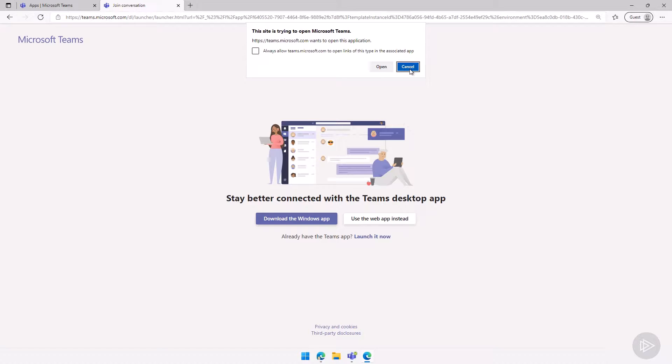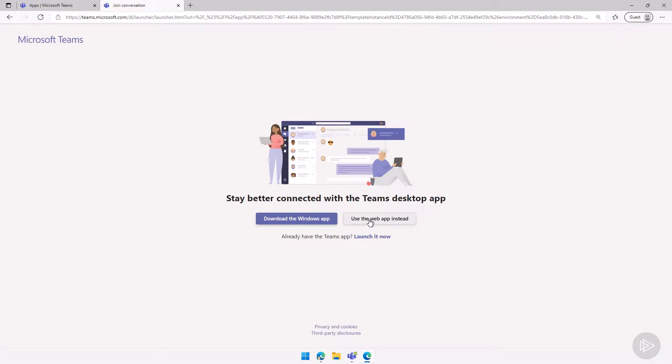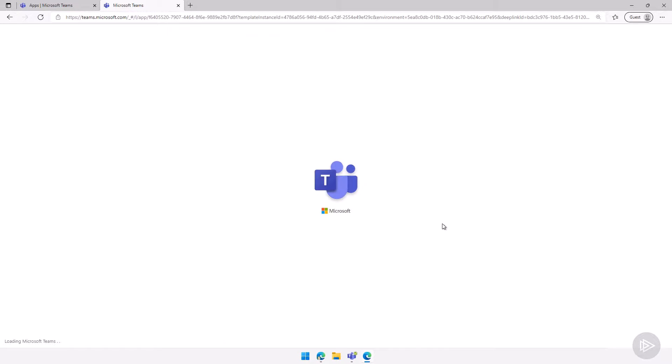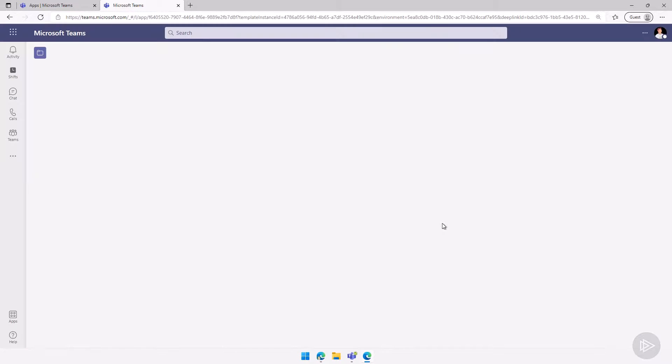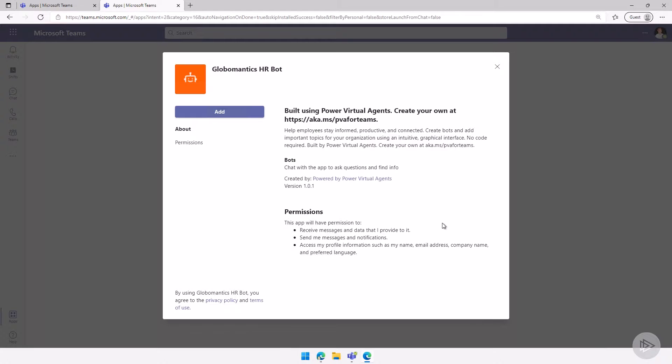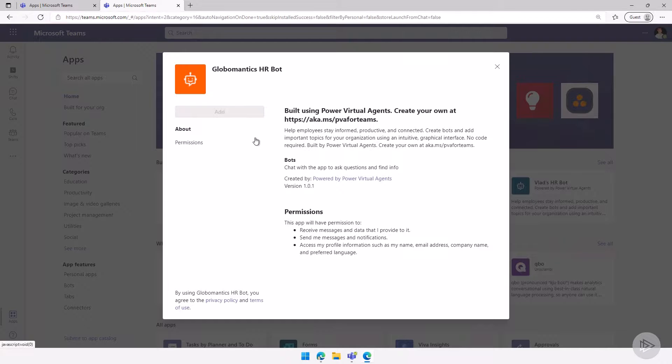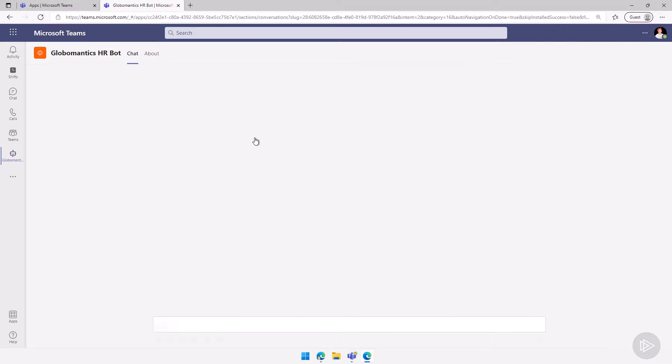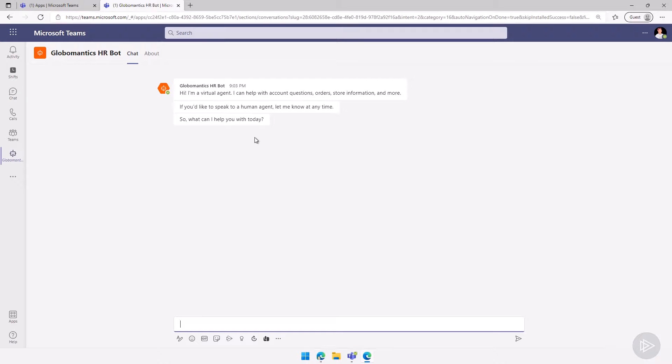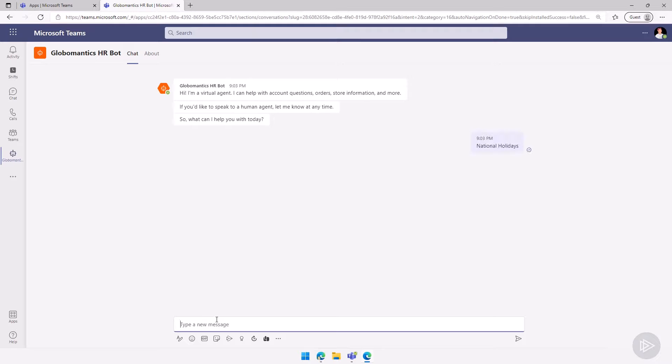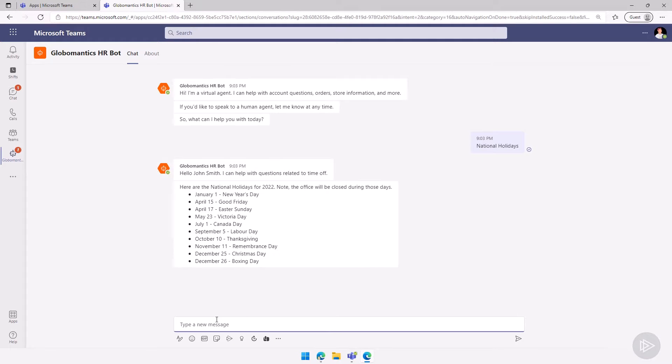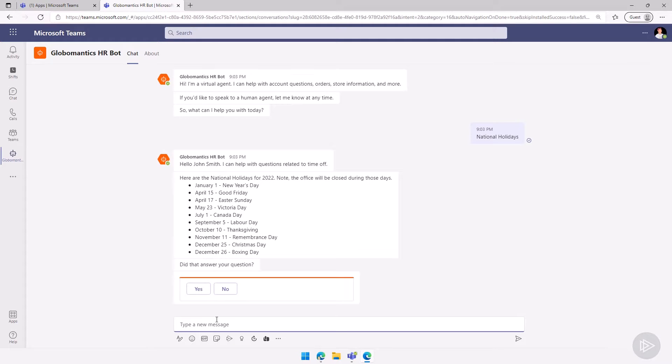I will cancel this just because we're logged in as three different users. I want to use the web app. But a user could of course open it in the Teams application as well. And if everything goes good, we can see the Globomantics HR bot over here, I can add it to Teams. Again, it might take a few hours until everything works. So don't worry if it doesn't work right away. And now let's type to our bot. Let's go here and say national holidays. And let's see what the bot will tell us. You see it says hello John Smith. I can help with questions related to time off. Here are the national holidays.